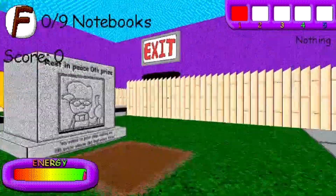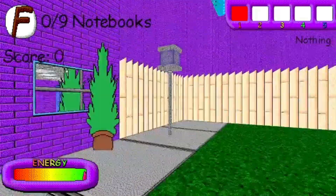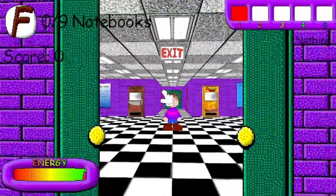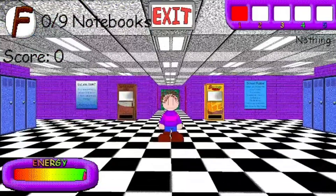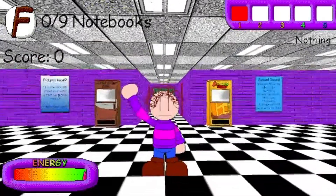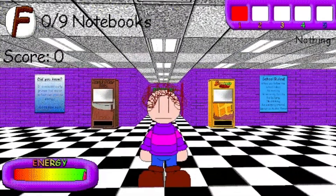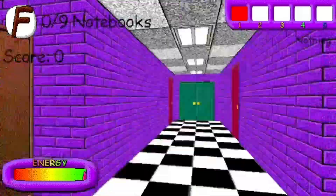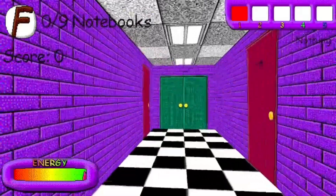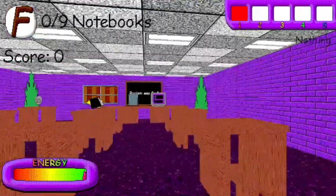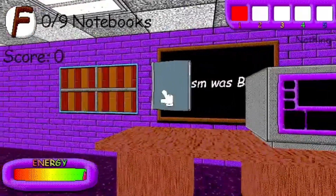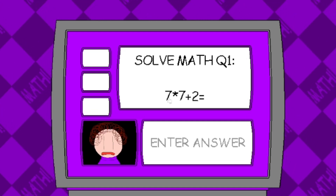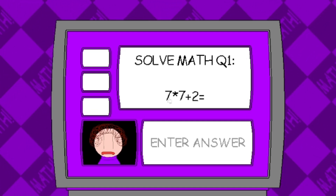Oh, hi, hey, welcome to the schoolhouse, I guess. Okay, so now it's time for the subject of all time: math.